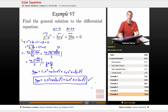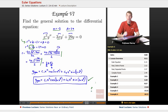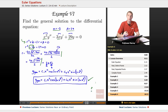That's the end of our lecture on Euler equations. If you came here looking for Euler methods, that's actually something quite different—a numerical solution to differential equations covered in a later lecture here on educator.com. This lecture was specifically about Euler equations. My name is Will Murray and I thank you very much for watching.